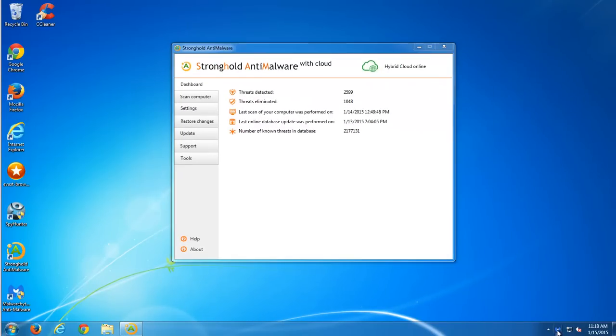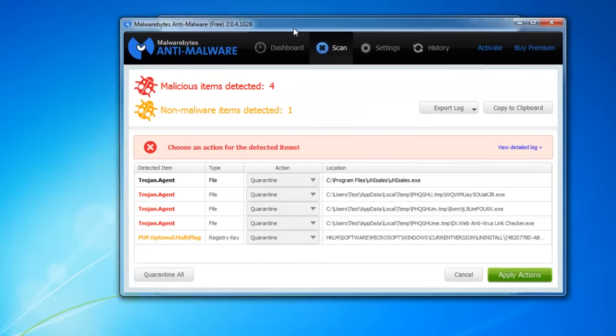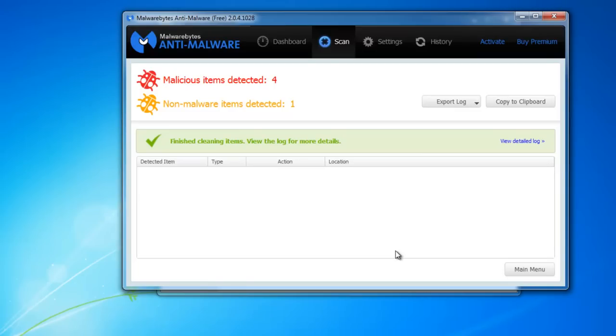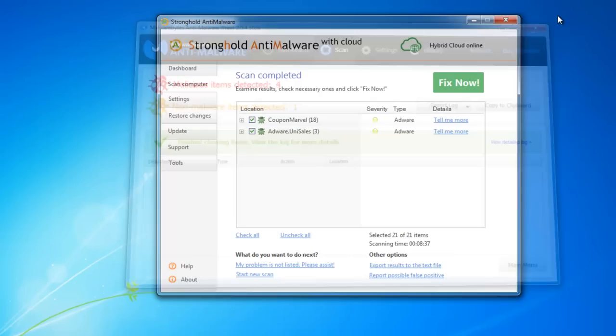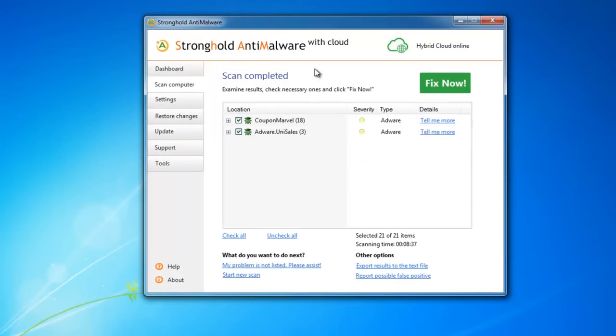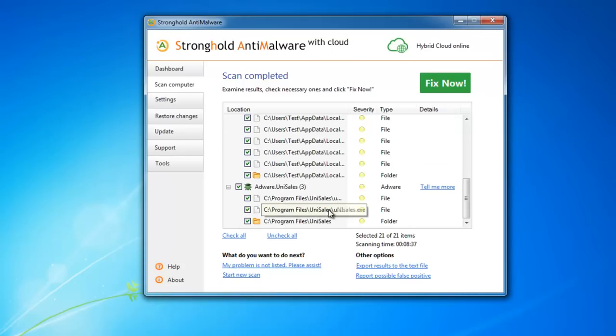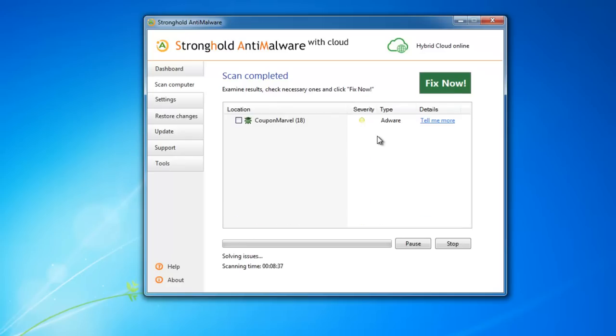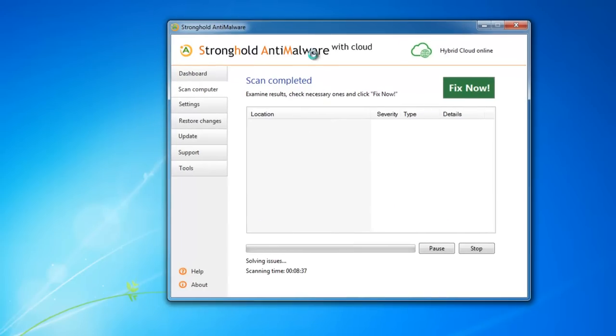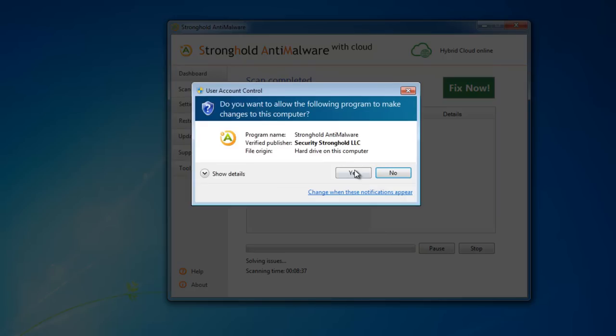So, I'm back with scan results. As you can see Malwarebytes detected five items and I will click apply actions to remove them. The second one will be Stronghold Antimalware and it found Unisales and Coupon Marvel. I will also click fix now to remove it. I will give you all download links to these products in the description.